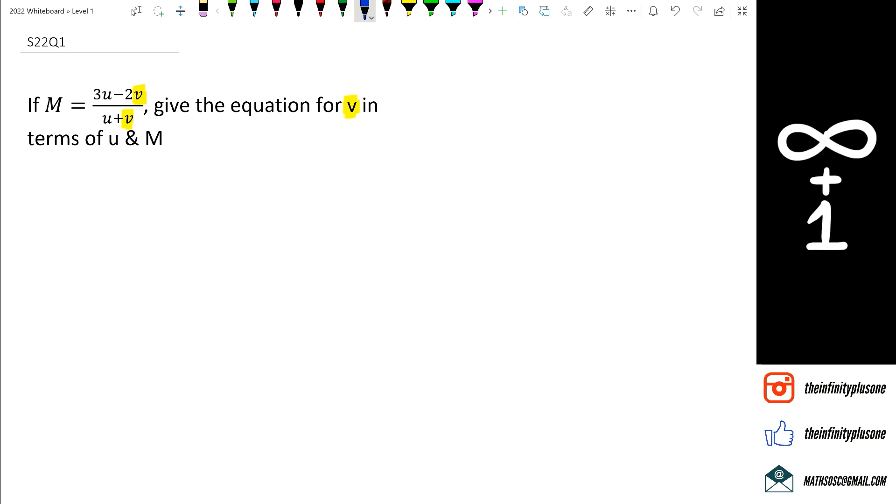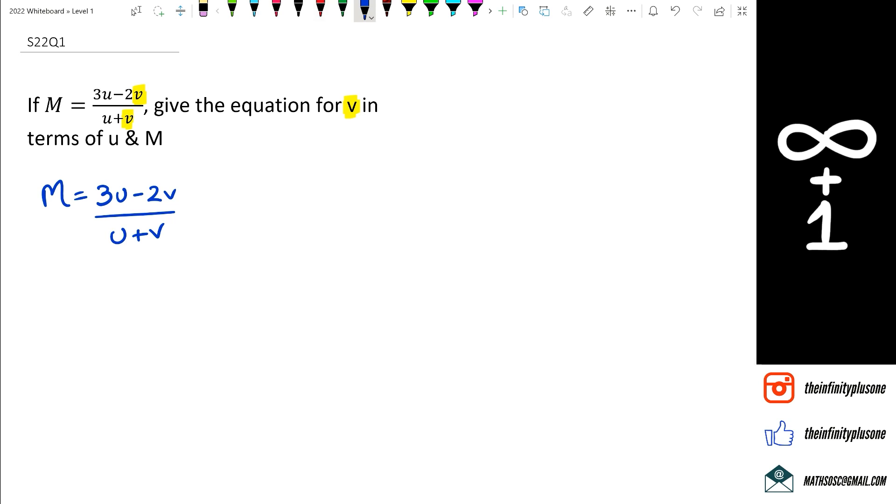So I'm going to write that equation down first. m is equal to 3u minus 2v divided by u plus v. The next thing is I'm going to cross multiply, so I'm going to move the u plus v to where m is, which means it will get multiplied. So I'm going to write this as u plus v multiplied by m equals 3u minus 2v.